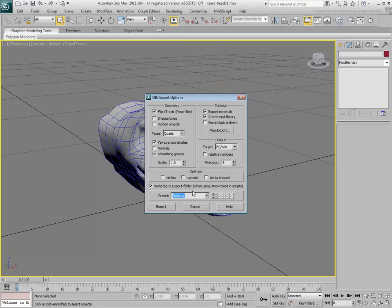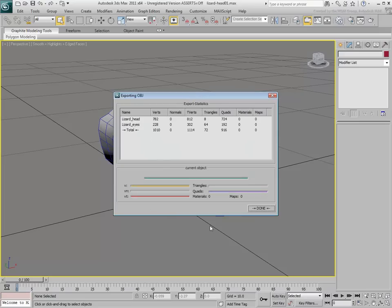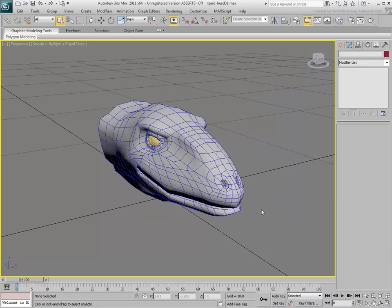Since the idea is to use Mudbox to generate maps, you do not need to export any materials or libraries outside of 3ds Max. Click on Export and then on the Done button. You are now ready to start sculpting in Mudbox.